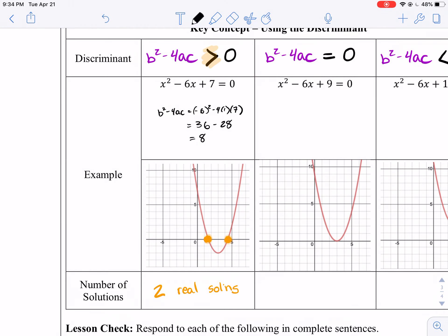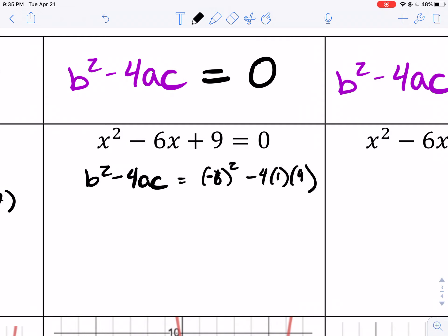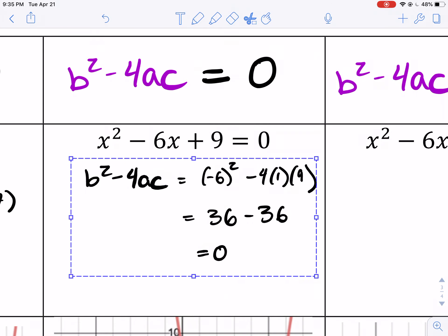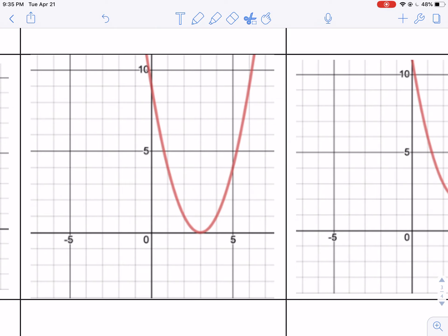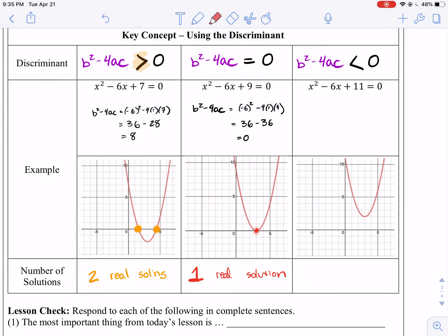Let's look at an example where our discriminant is equal to 0. For x squared minus 6x plus 9, b squared minus 4ac equals negative 6 squared minus 4 times 1 times 9, which is 36 minus 36, equals 0. So here we have a discriminant of 0. How many solutions do we have? We have one. We have one real solution. So if our discriminant is 0, we have one real solution. If our discriminant is greater than 0, there are two solutions.